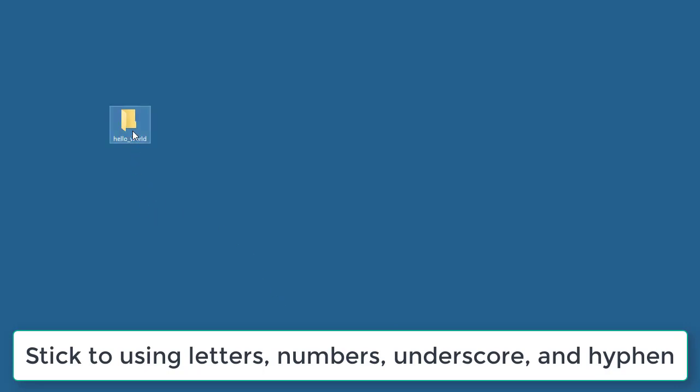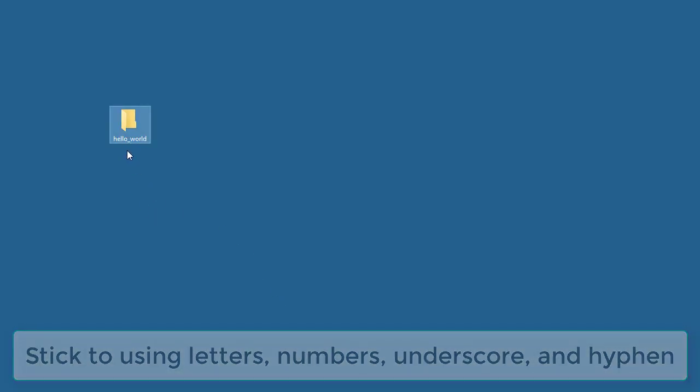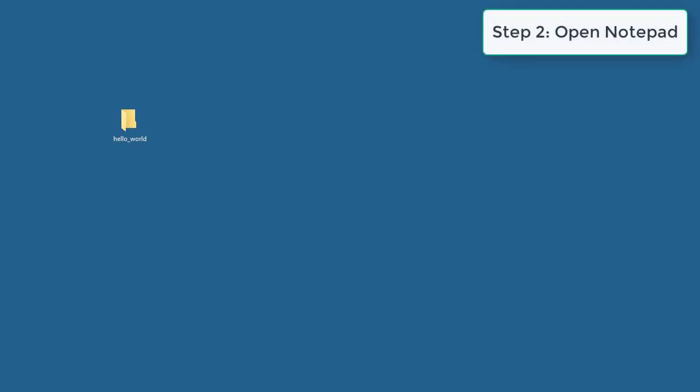Once we have a folder created, second step is to open Notepad. Now before I open Notepad, there are other editors that are better for editing HTML and CSS, such as Atom, Sublime Text, Notepad++, Brackets. So why are we using Notepad?